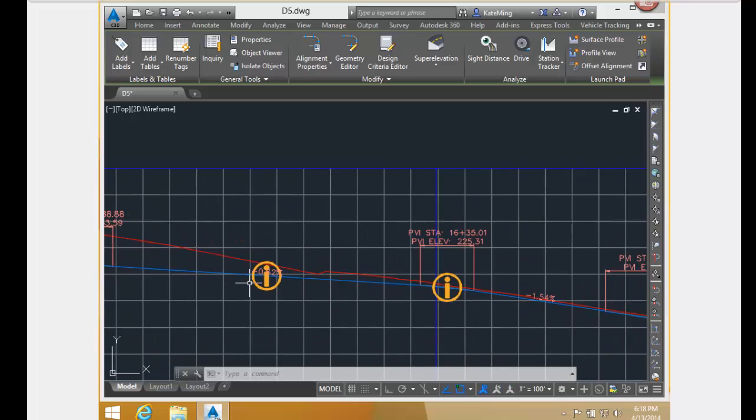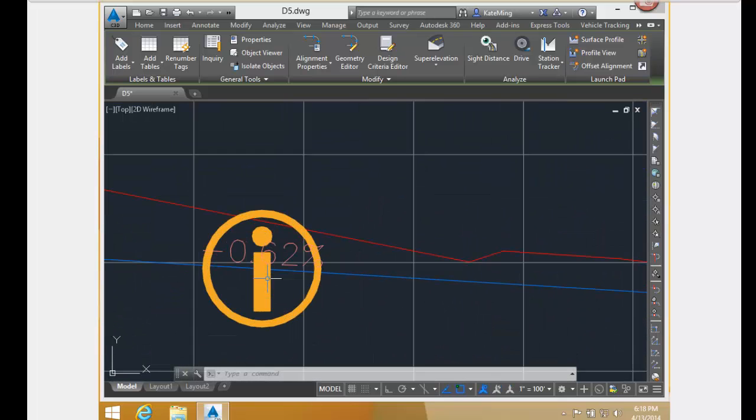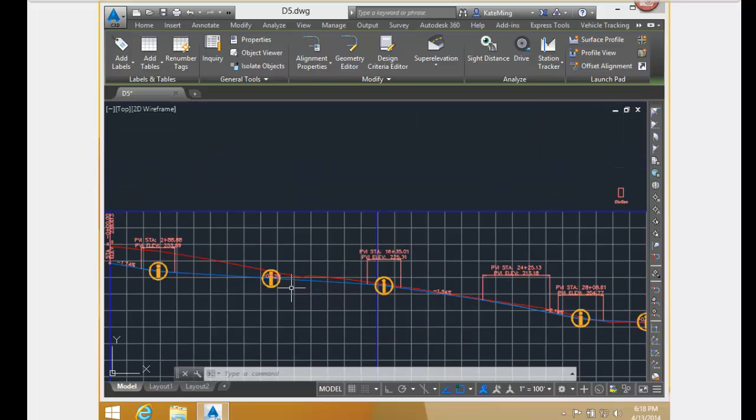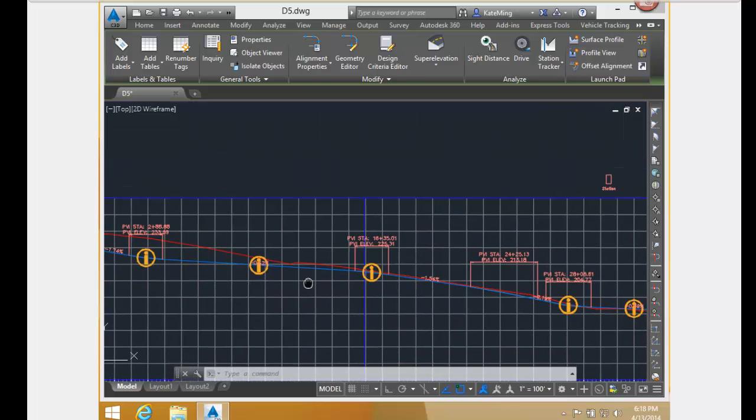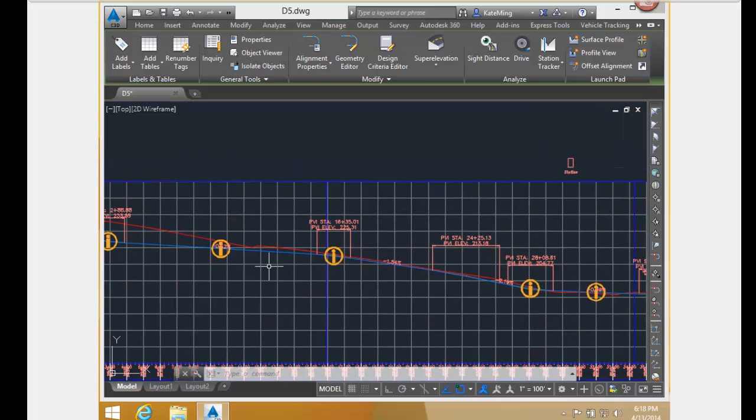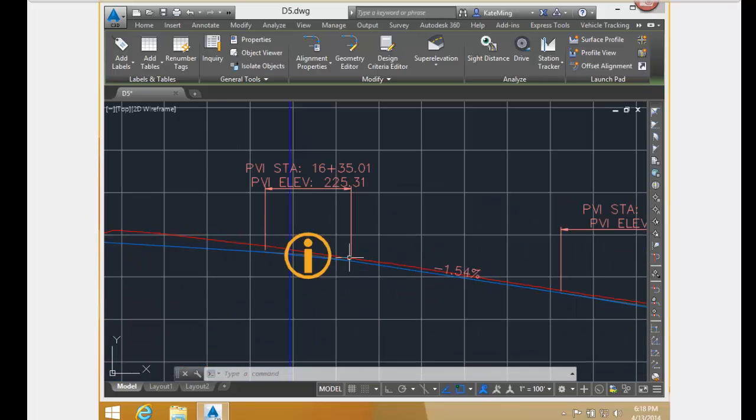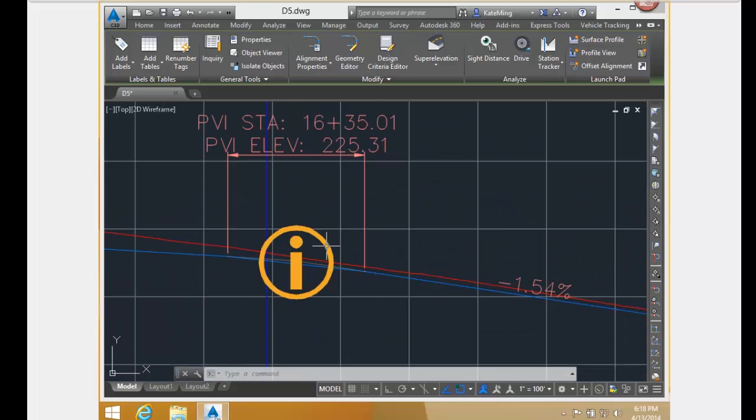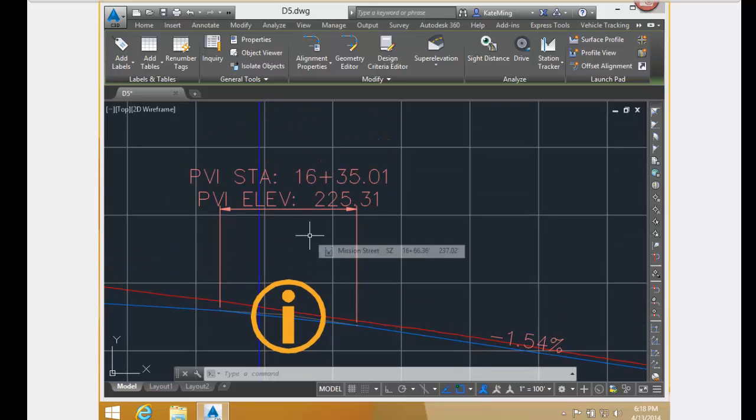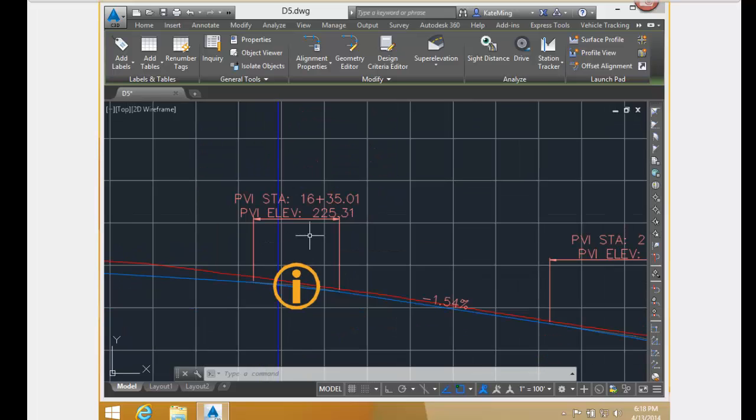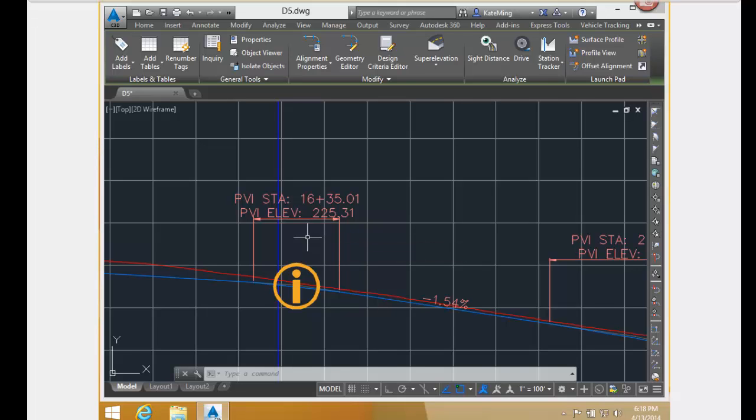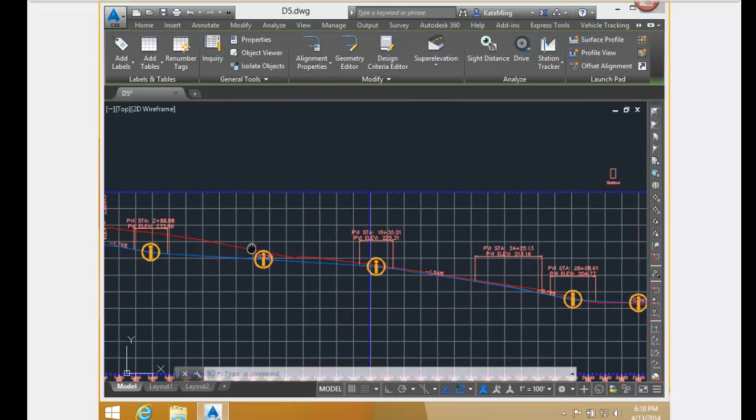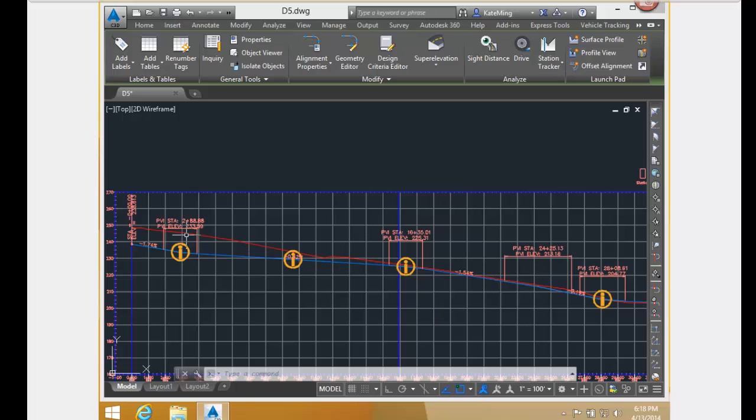That is not the same for this tangent coming out right here, which now is minus 0.62. That is because the original horizontal tangent increased. In doing so, it moved the PVI, this third PVI, farther out along the alignment, thereby increasing its distance from this PVI right here.